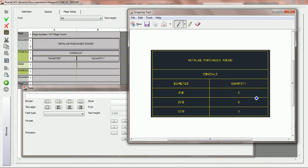Over here, we'd like to see the quantity of fittings per each diameter. This is going to bring up the topic of grouping, and we're going to focus on that topic quite a bit after this particular tutorial.